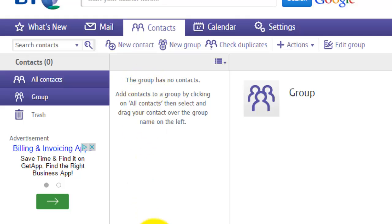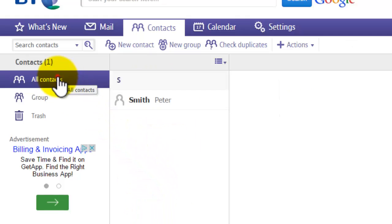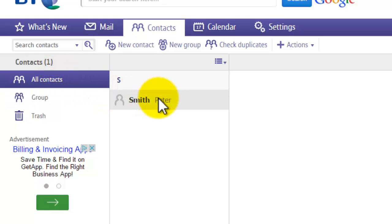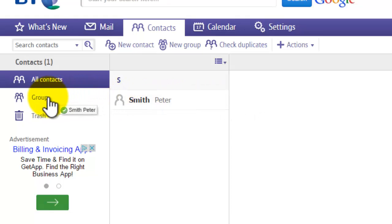The new group has been created but currently has nothing in it. To add contacts, click on 'All Contacts', find the contact you want, then left-click and drag it into the group. Release the mouse button over the group and it will make a copy of that contact in the group.